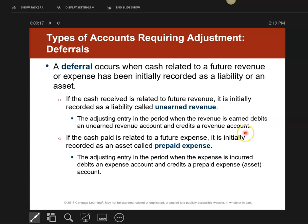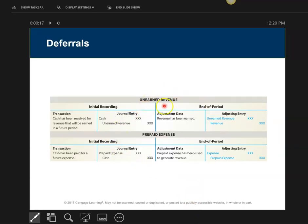I'll show you an example in a minute. The second type of deferral is called prepaid expenses, and there are actually two that fit this category. For unearned revenue, the journal entry will always be: debit unearned revenue, credit revenue. Always, never change.